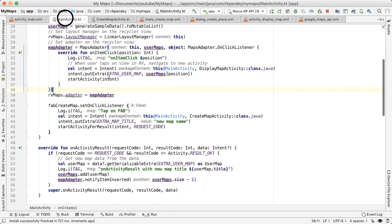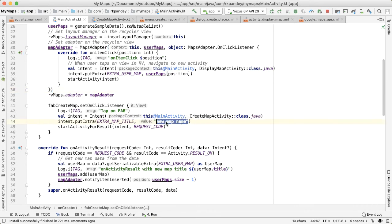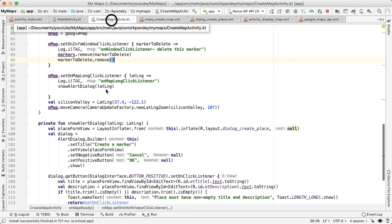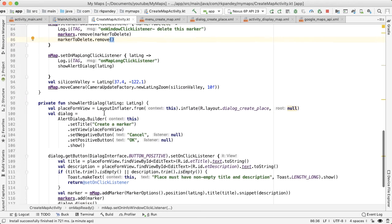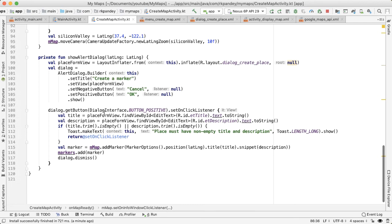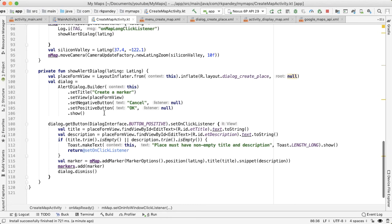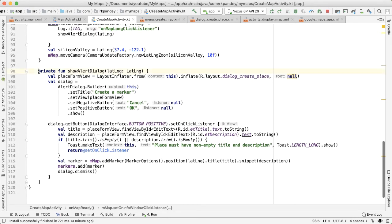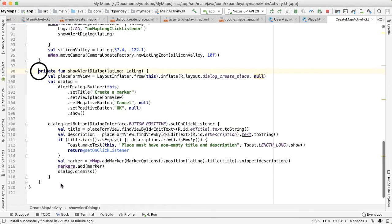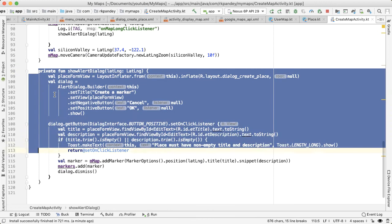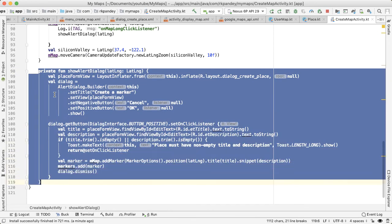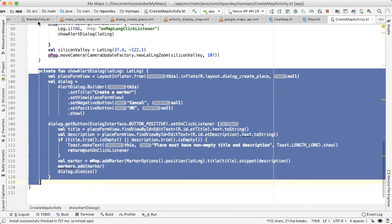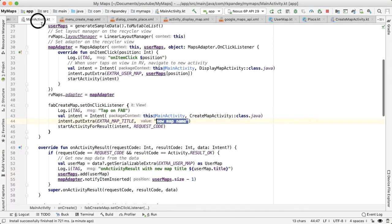Instead, we'd like to be able to allow the user to specify the title of their new map, instead of having a hard coded value here. In order to do that, we're going to do something very similar to what we've already done with create map activity, which is we're going to show an alert dialog. I'm going to copy this method and put this in main activity.